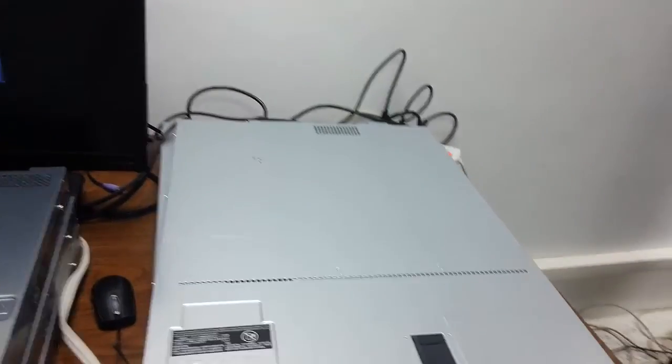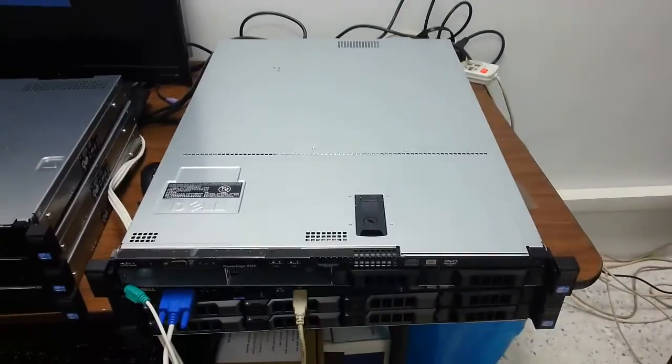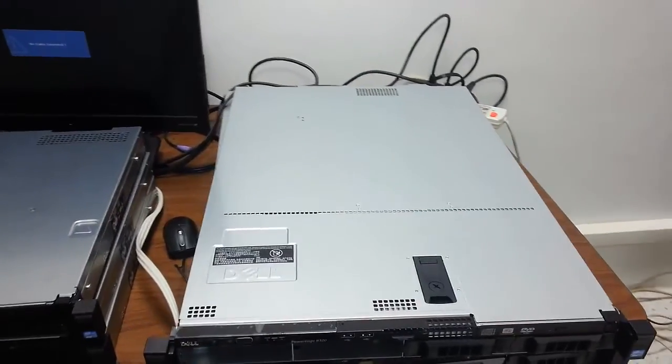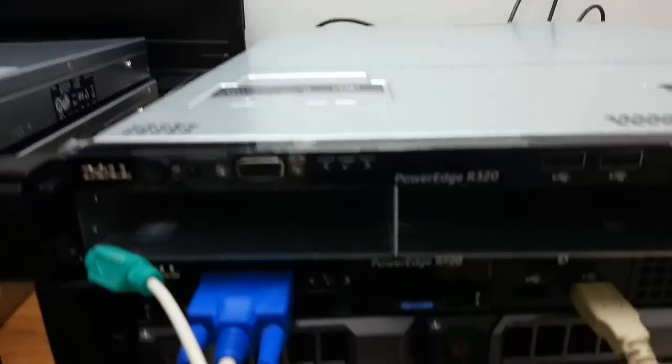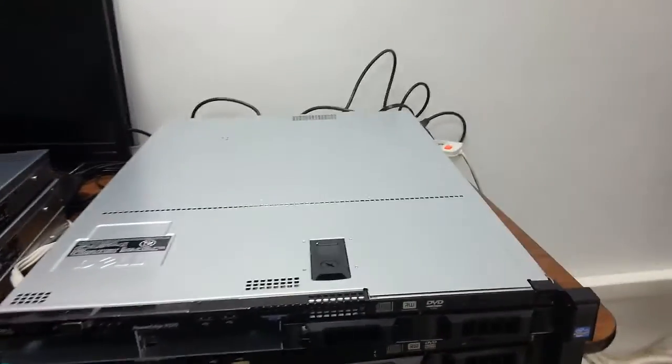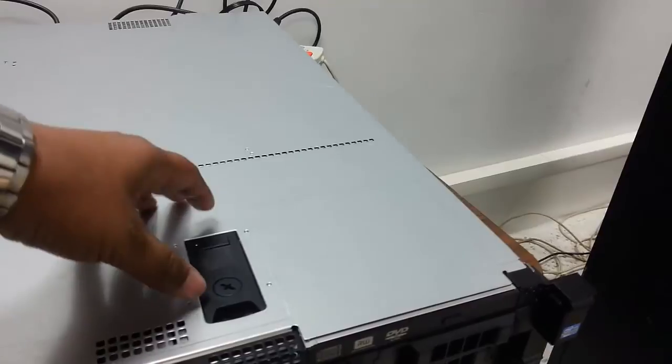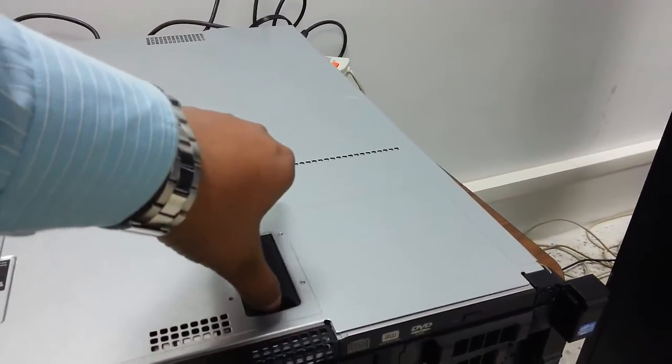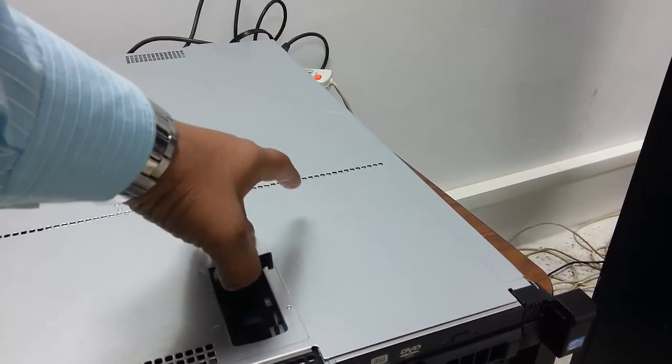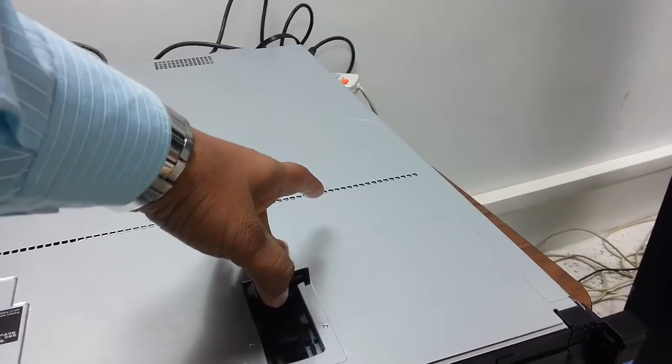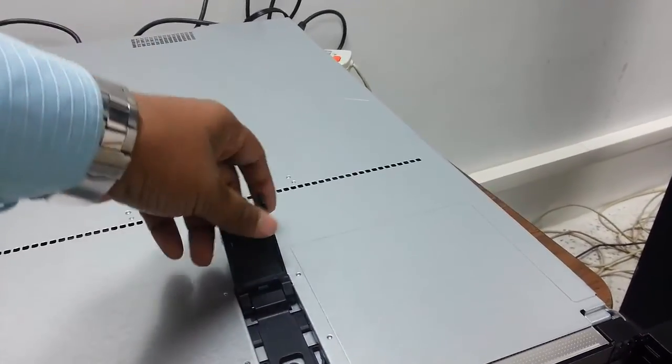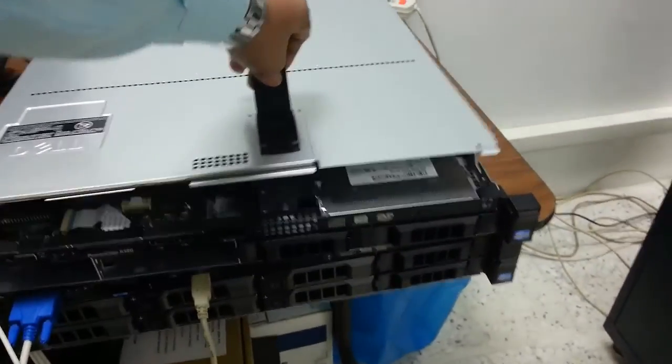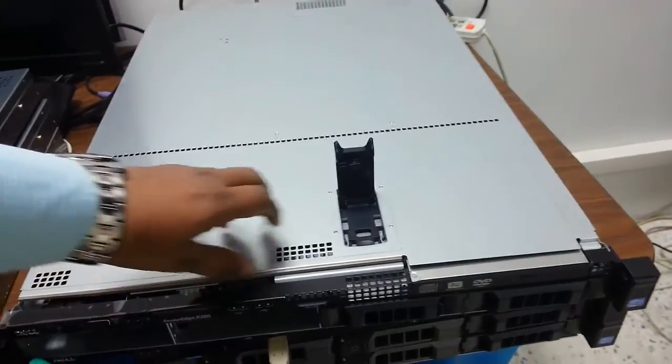As promised, I will be showing you the inner view of our R320 PowerEdge server. In order to open the upper case, you need to pull up this lid and send it back, and it will open up the module.